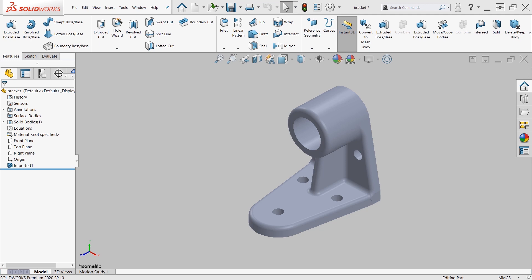Typically, whenever you want to manipulate your SolidWorks geometry, you would edit your features that already exist. However, in the case where you're given an imported geometry, like the one that you see on my screen, you'll see that I don't have features to edit. So this would be a perfect scenario to use the move face command.